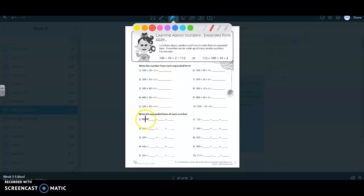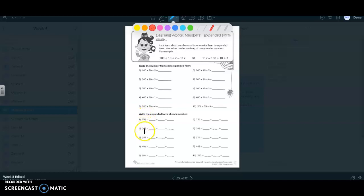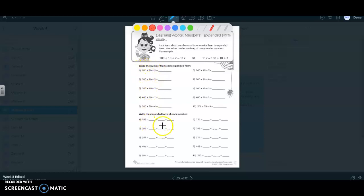And then on the bottom, one through ten is when you're writing them in expanded form. So just how these first ones are is going to be what your answers look like on the top. And how these first ones are is what it's going to look like on your answers on the bottom.